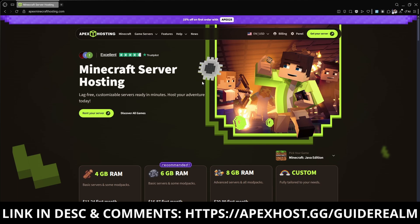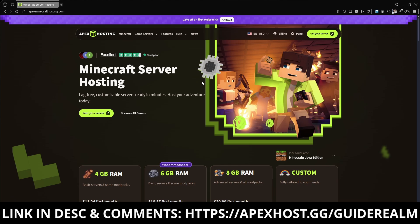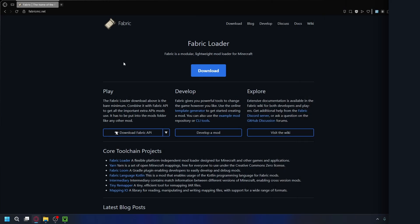Their setup process is incredibly easy, so you can start playing with your friends in minutes. If you use their service, you're supporting the channel, so thank you so much. Alright, so first you'll need to download a mod loader.